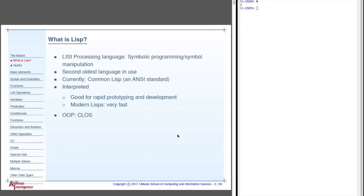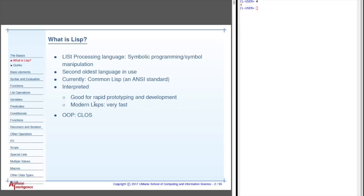Lisp is an interpreted language. It was one of the first interpreted languages, if not the first, and set the stage for a lot of other stuff like Python and things that you've probably used. It's very good for rapid prototyping, as you might have imagined from having used Python, for example. You can very quickly try out things and play around in the read-eval print loop over here.